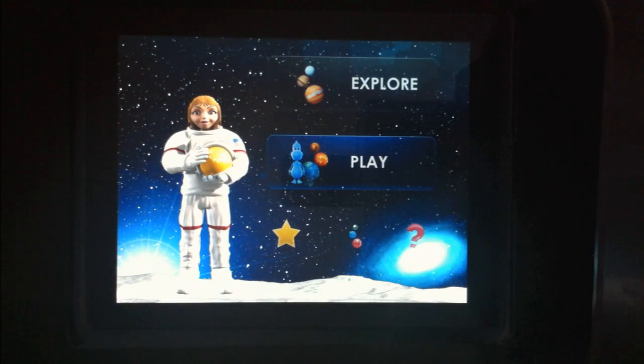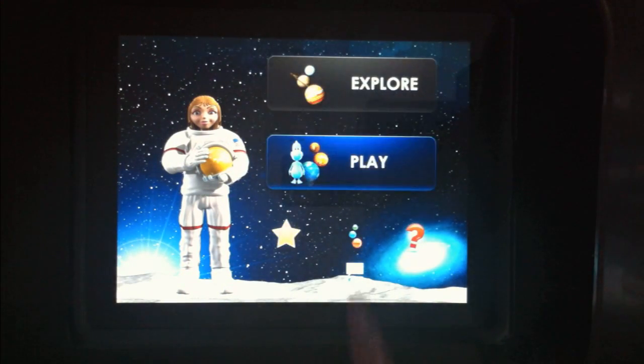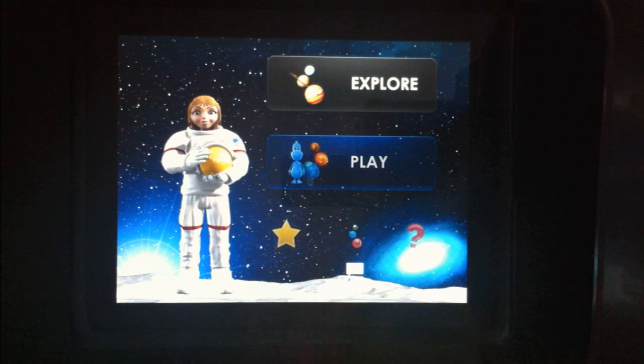Would you like to learn about our solar system? Let's explore!